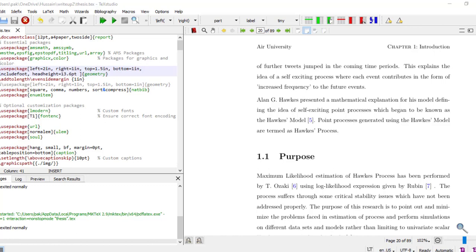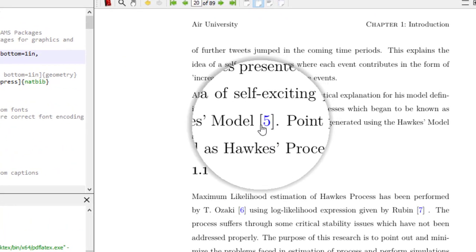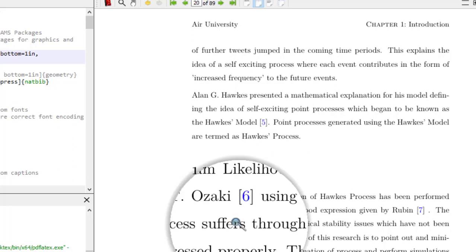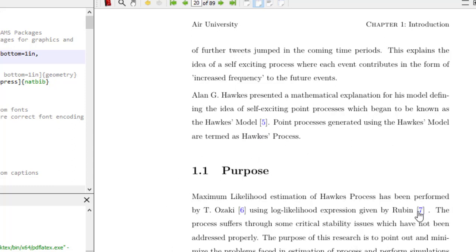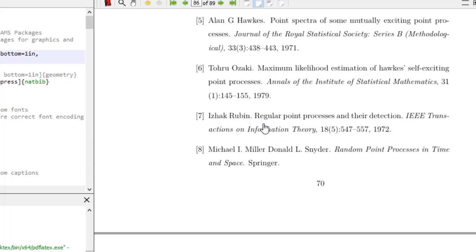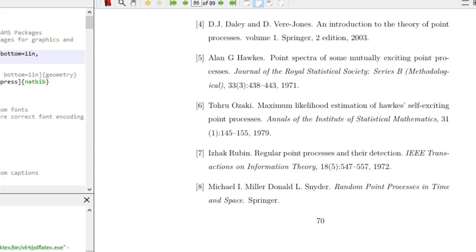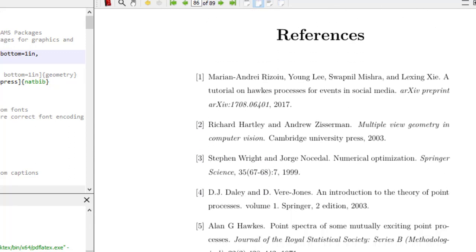Assalamu alaikum students. Today's tutorial is about adding citations to your documents, thesis, and research papers. How do we add citations like these numbered references appearing in the document? You can see citations like five, six, and seven. If I click on five, it moves me to the fifth reference in the reference section of my thesis.